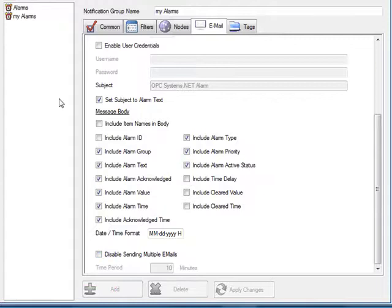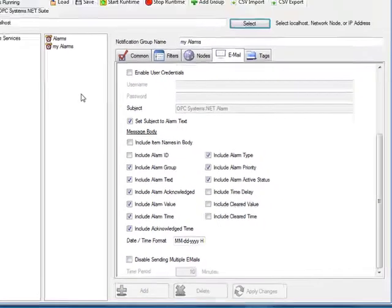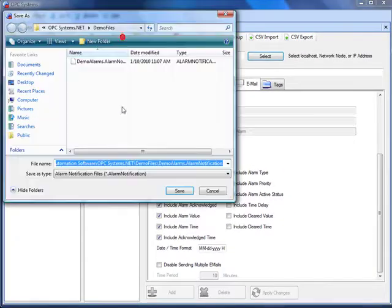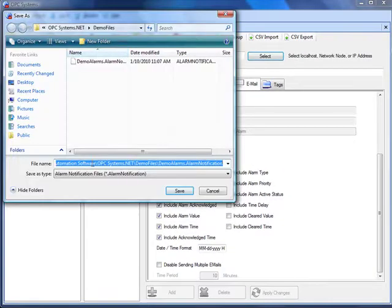You can then add this notification group to the configuration with the add button and then save the configuration to a file.